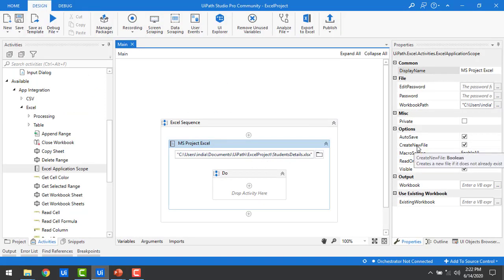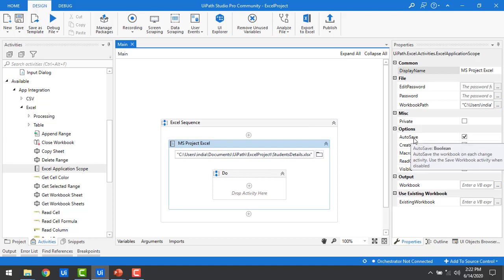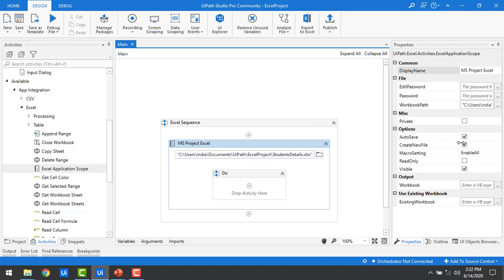Now we'll see the next property — auto save. By default this checkbox is also selected. What it does is automatically save the workbook whenever any change is made. If it is disabled, you won't be able to save changes to the Excel file.